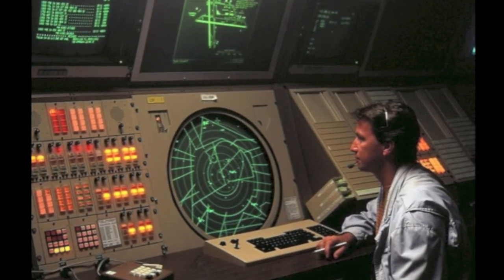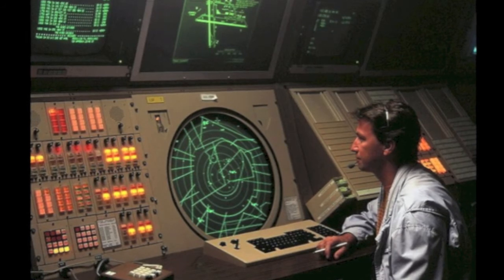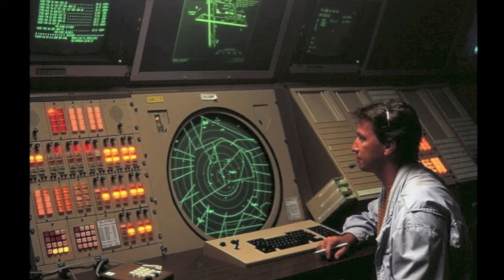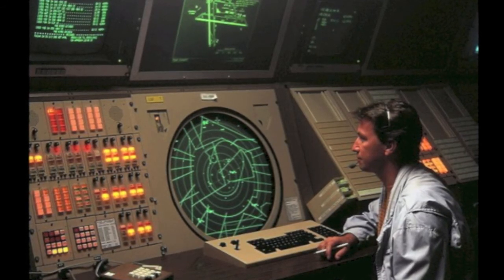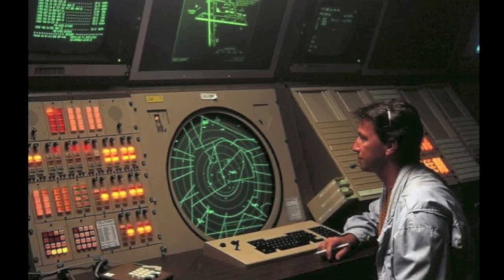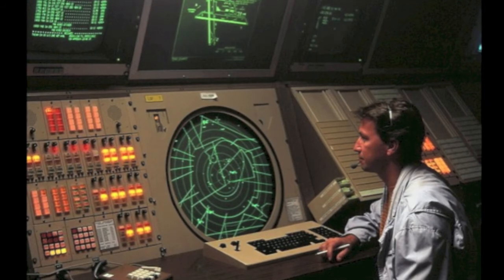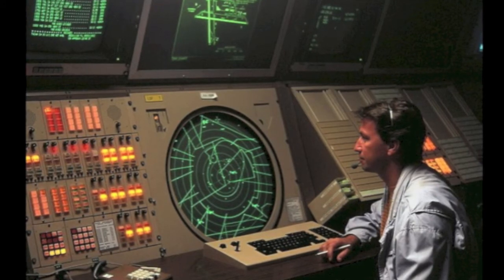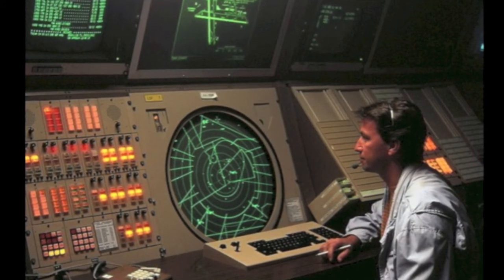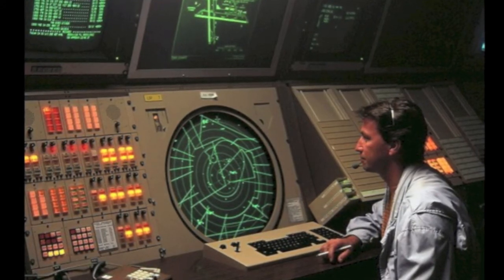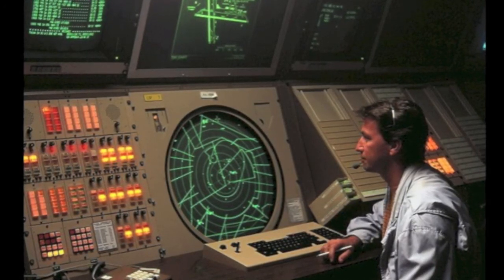This is a picture of a modern air traffic control setup — you can see where all the planes are on the screen and which direction they're coming in from.